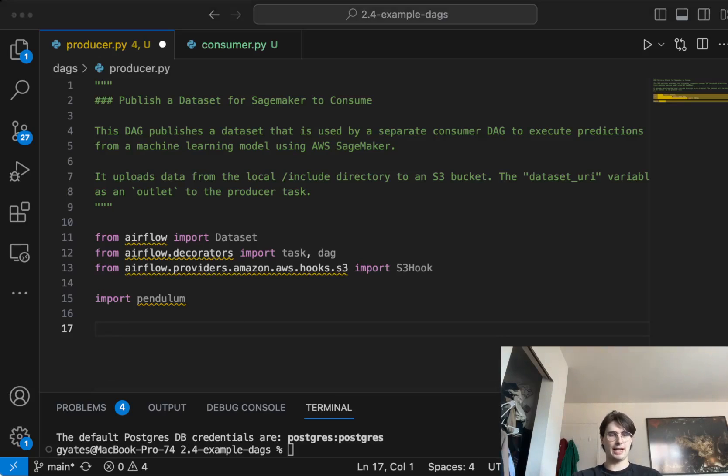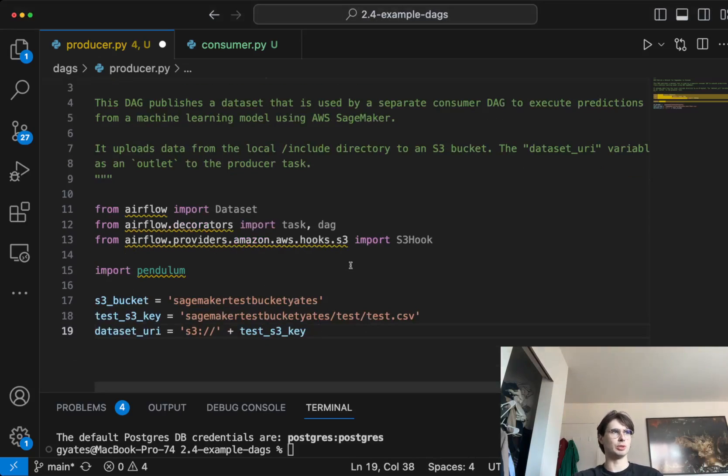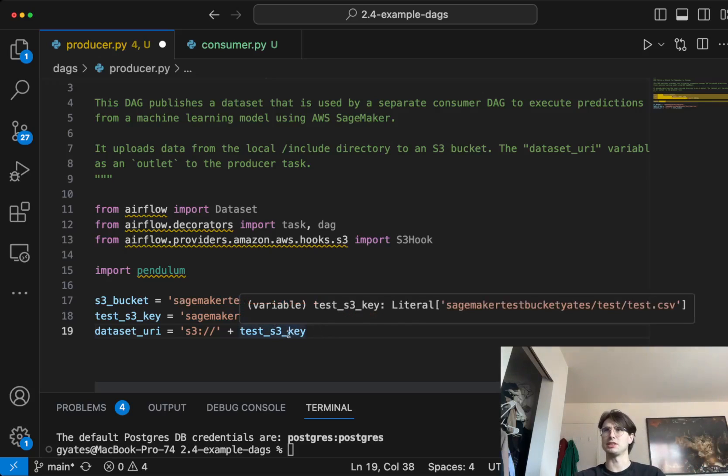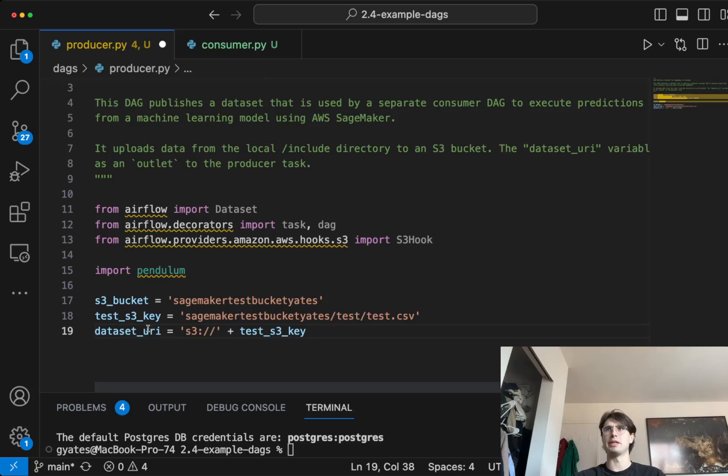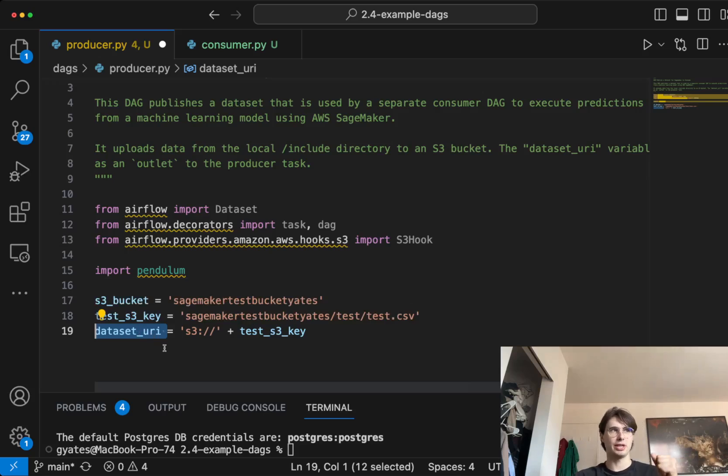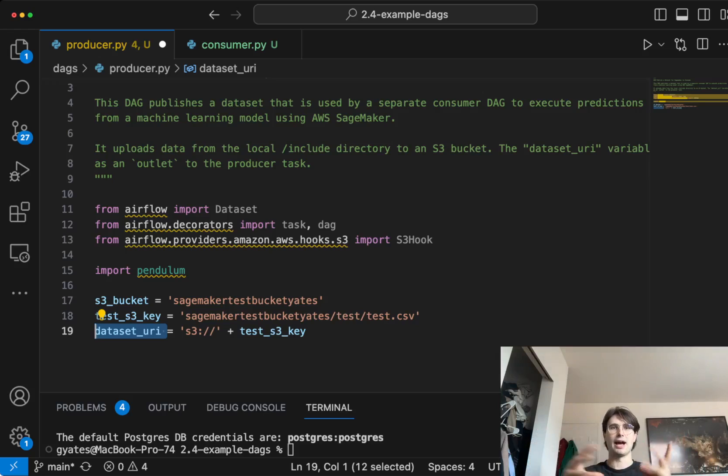After we've got our libraries, we're also going to define variables. Here's our S3 bucket, our S3 key that we're using, and then this dataset URL. You're going to want to make sure for all your datasets, this stands as a unique identifier so that you can always identify that dataset.